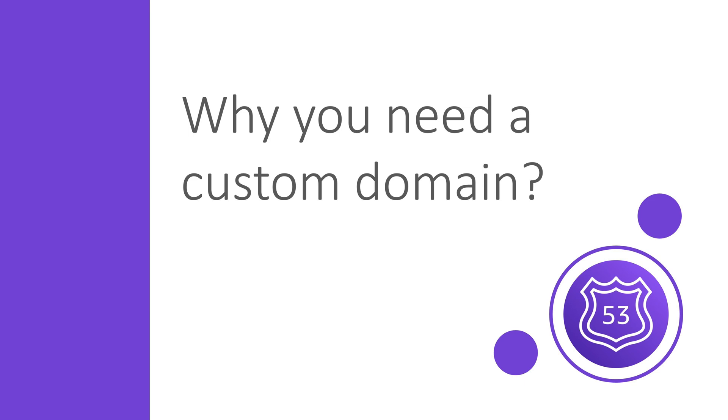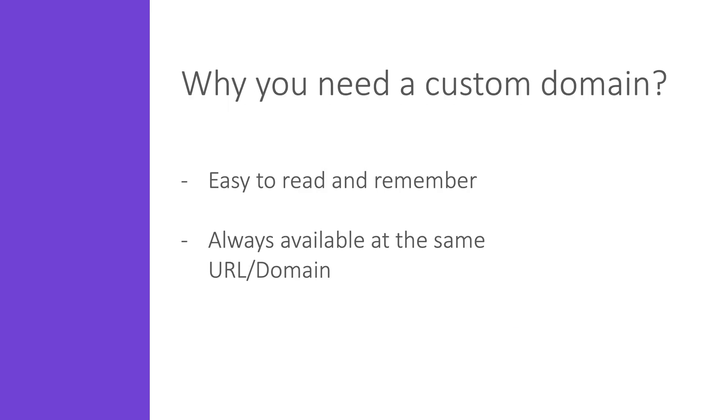Since you are watching this video, I guess you already know why you want a custom domain for your API gateway. But I'll just give you a simple example as to why that could be a good idea. As I have shown you in previous videos about API gateways, we get a random generated domain or URL when we are deploying an API gateway. But this URL is not that readable and for sure not easy to remember.